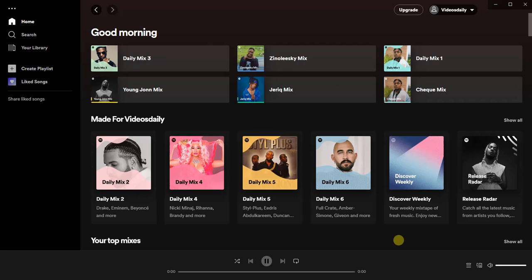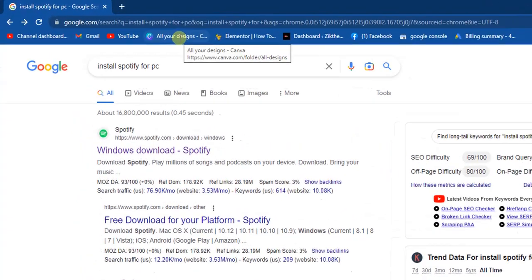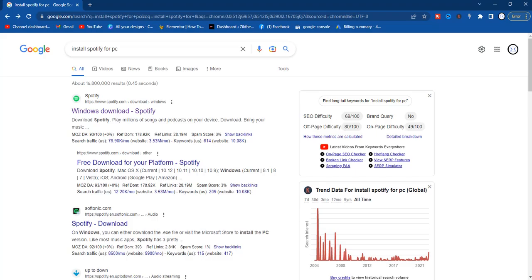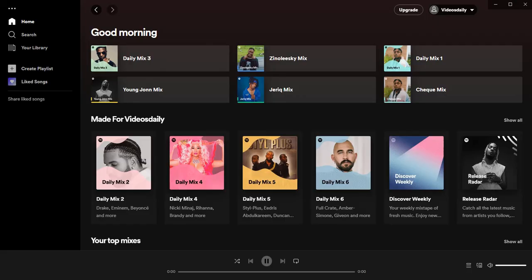The first step is to install the Spotify application on your PC. Head to any browser and make sure you have the Spotify application installed for either Windows or Mac. After installing the Spotify application, go ahead and launch it on your PC.